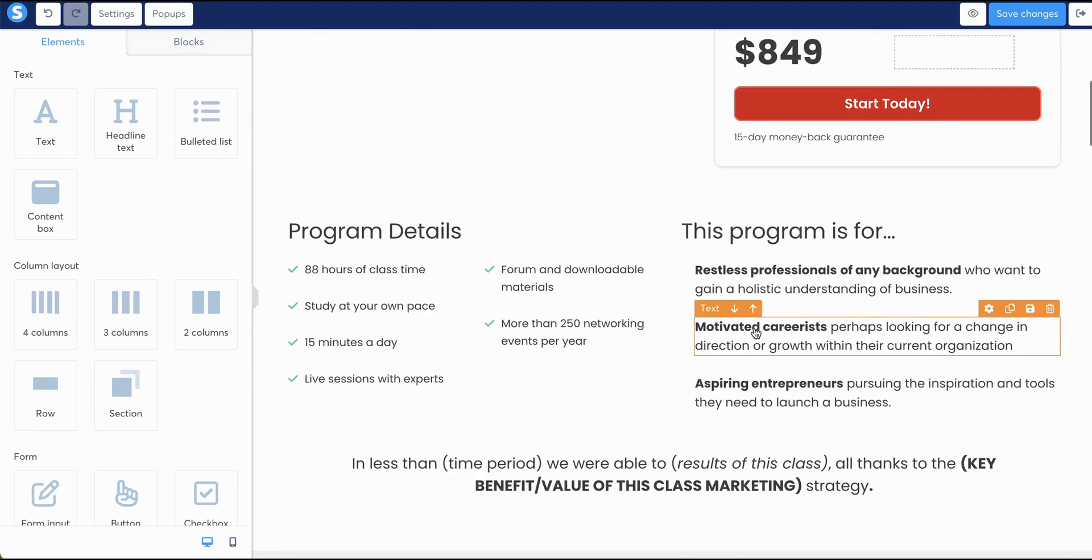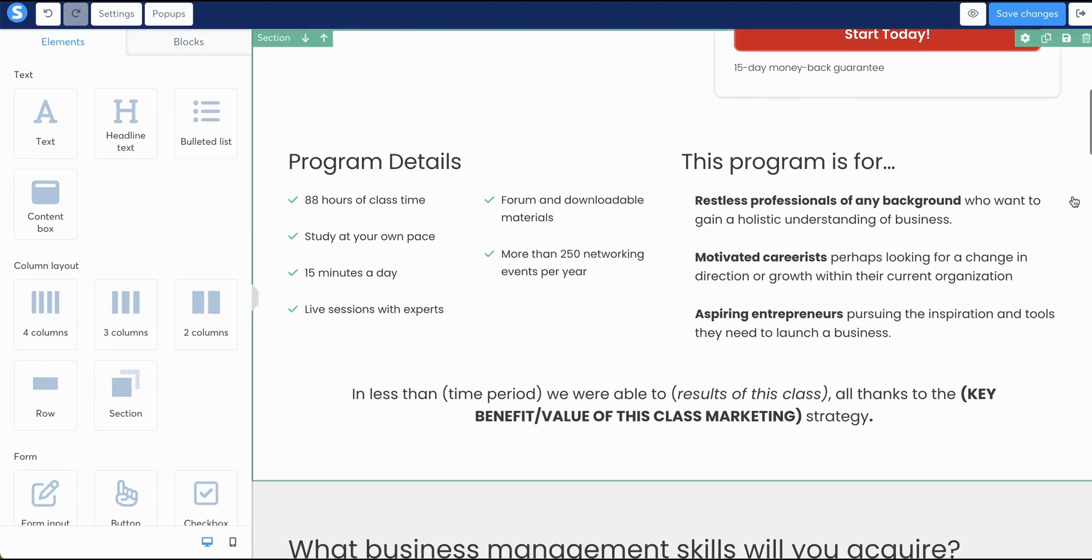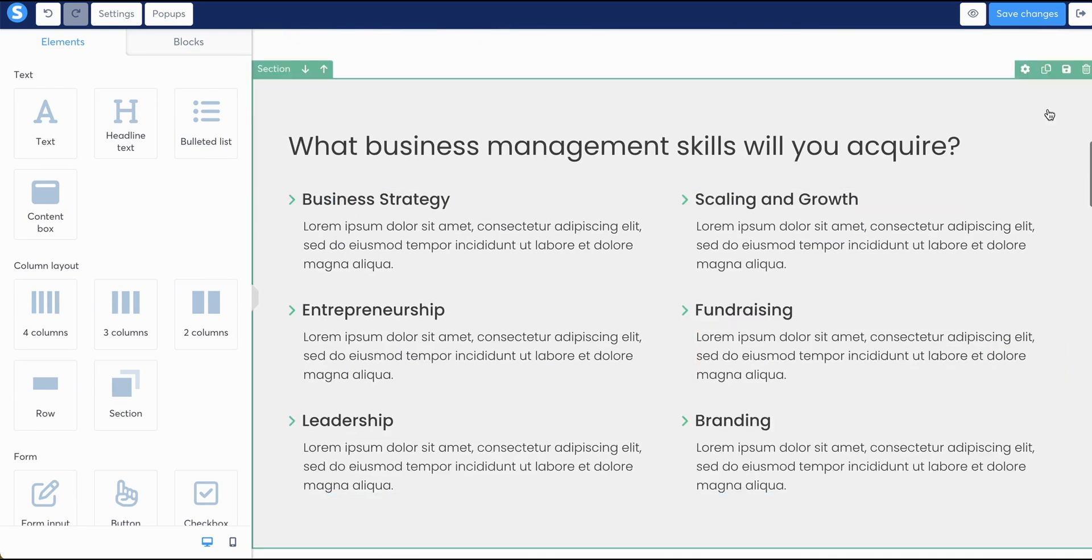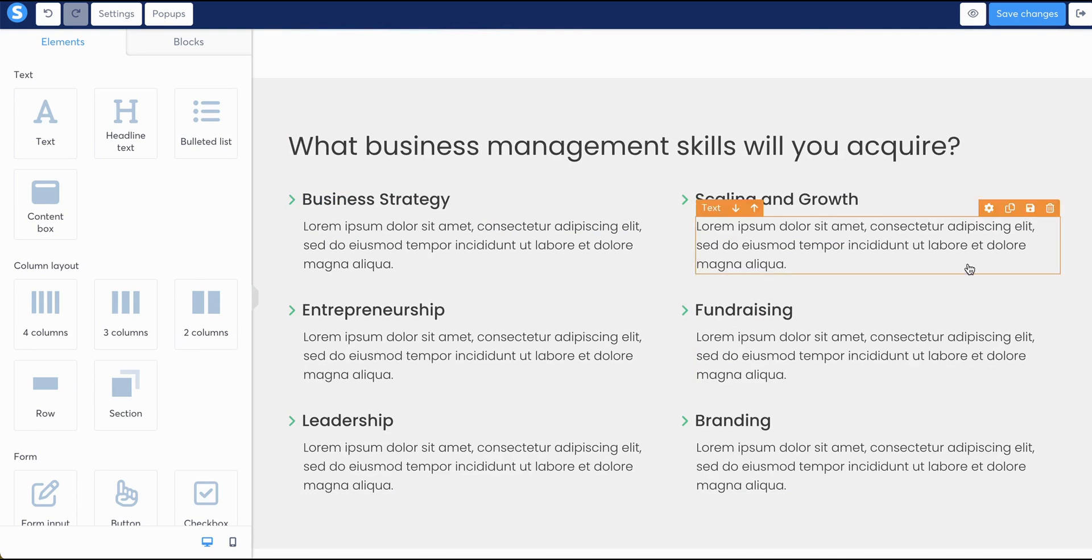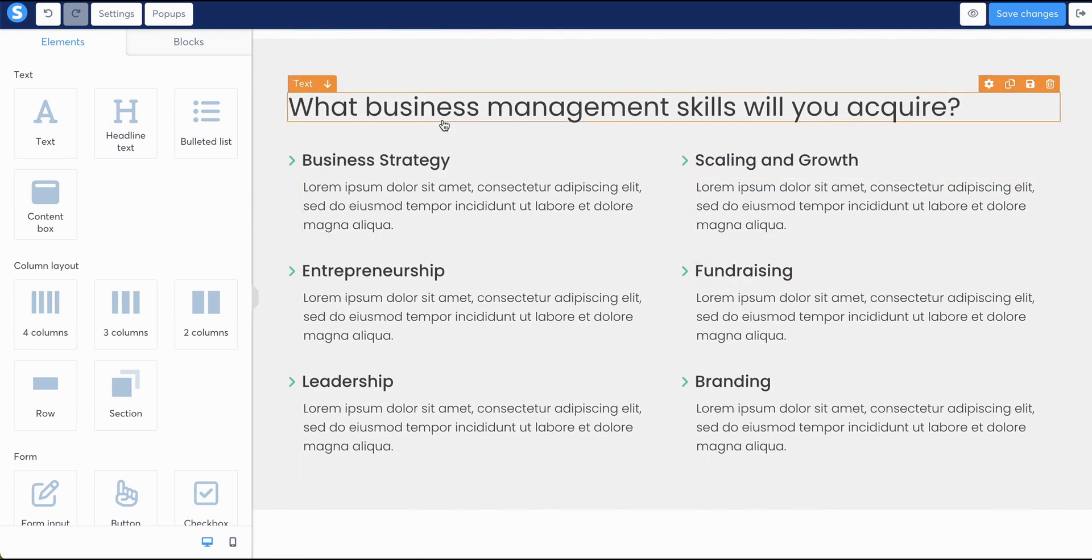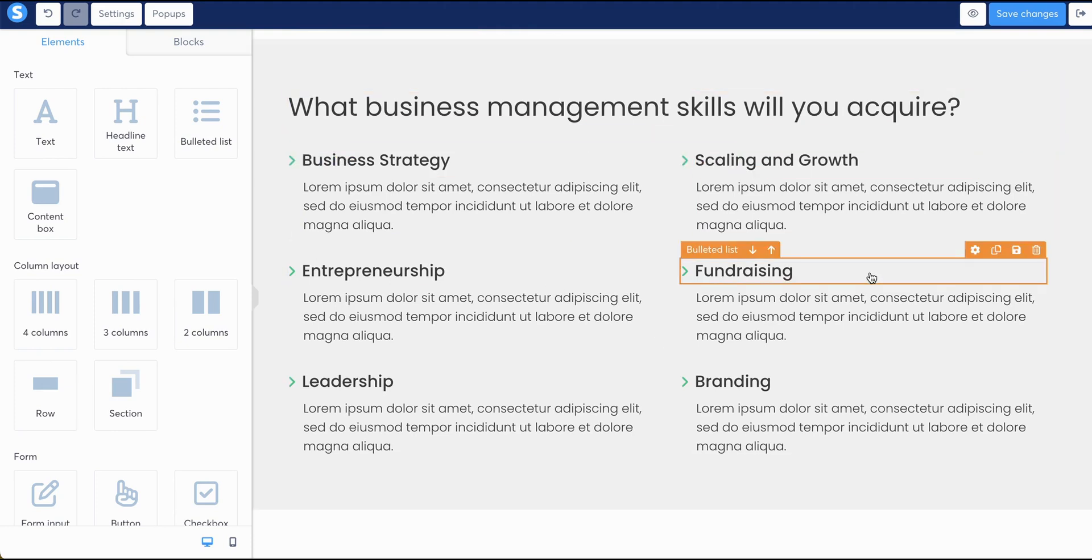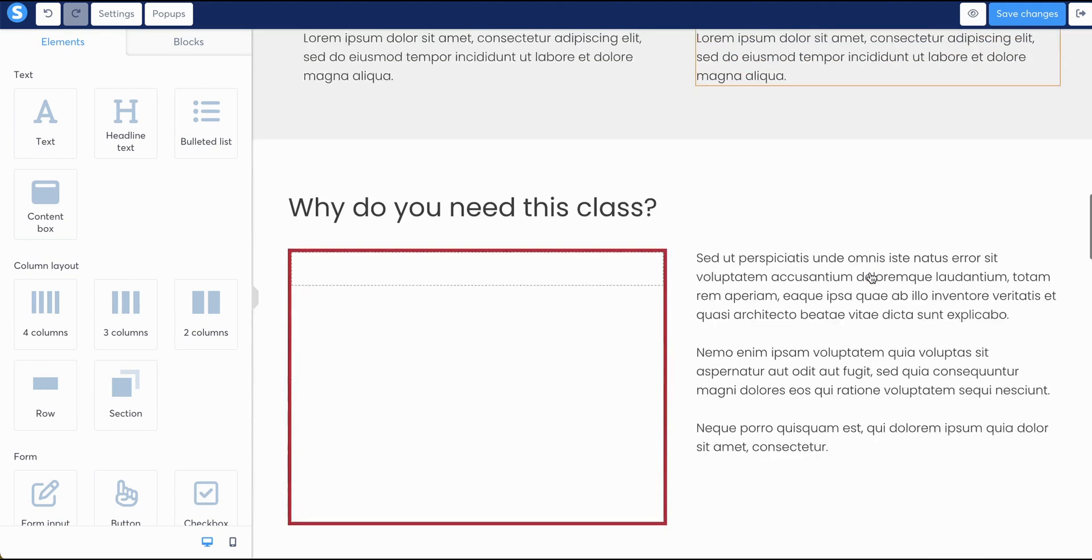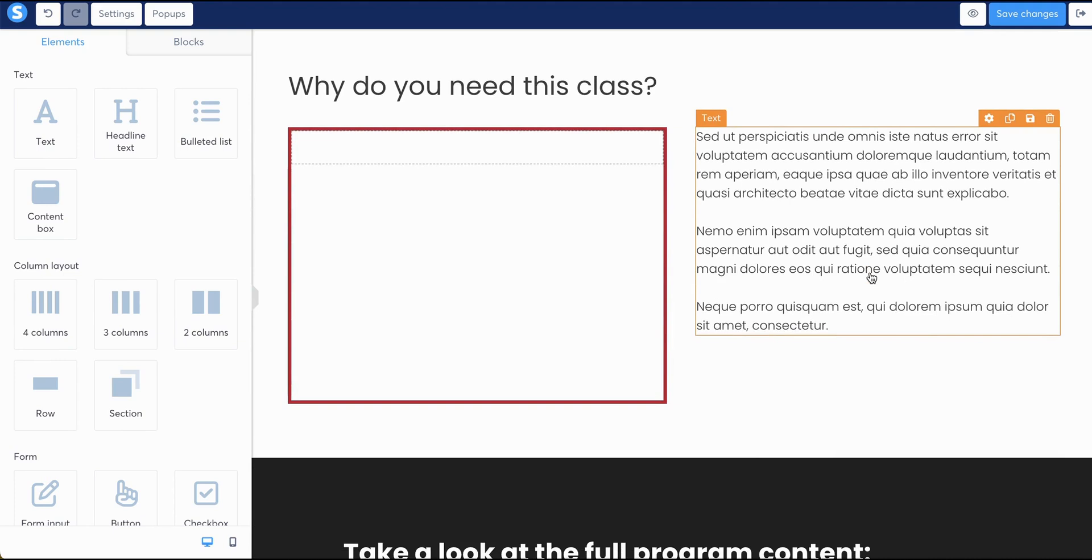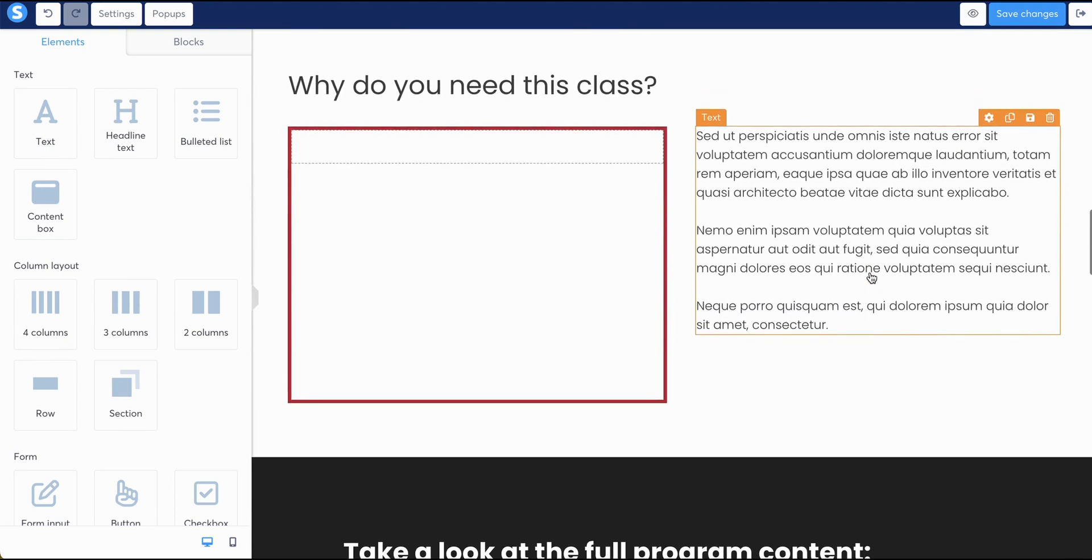And if you ever want to take an entire section out, you simply hover over the trash can. Same thing down here. If you want to take this entire section out, hover over it and do the trash can. But this template is great because again, this shows you what skills people will acquire once they go through your program.